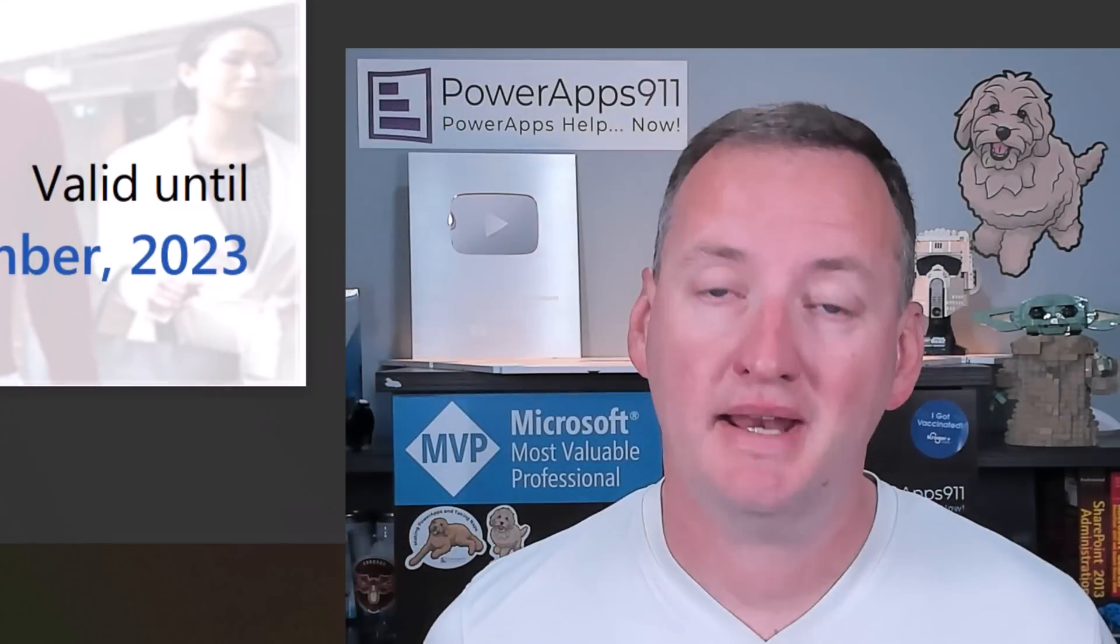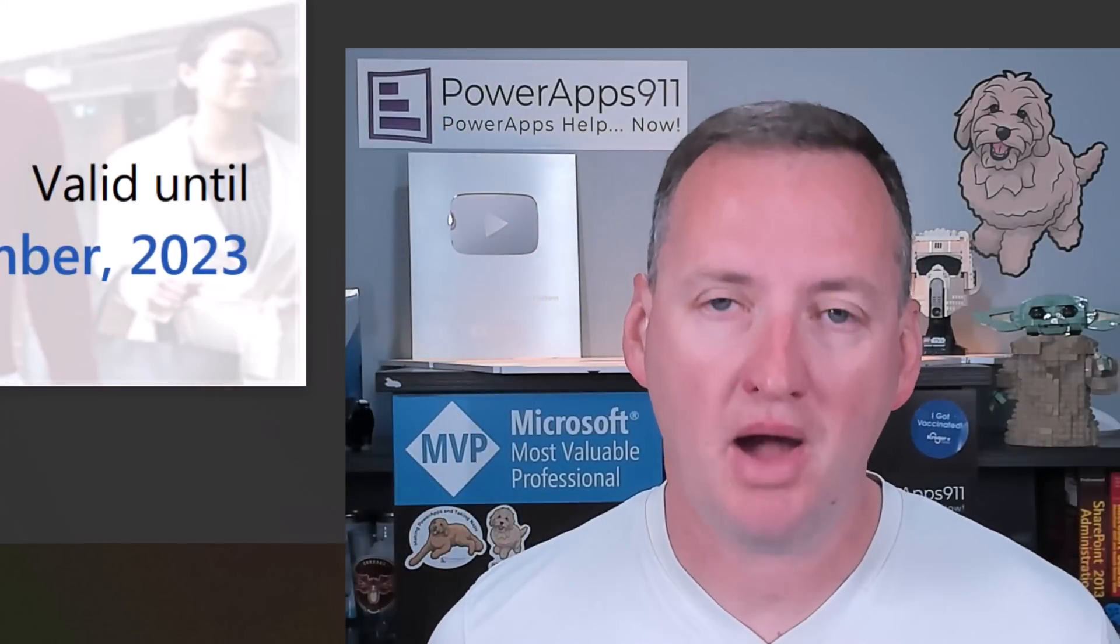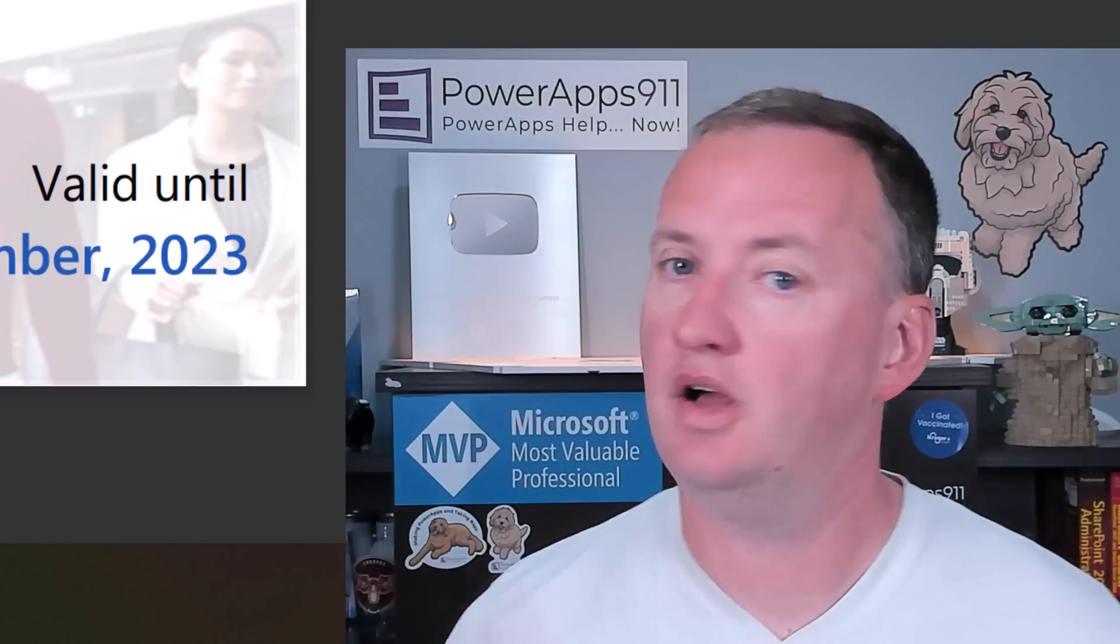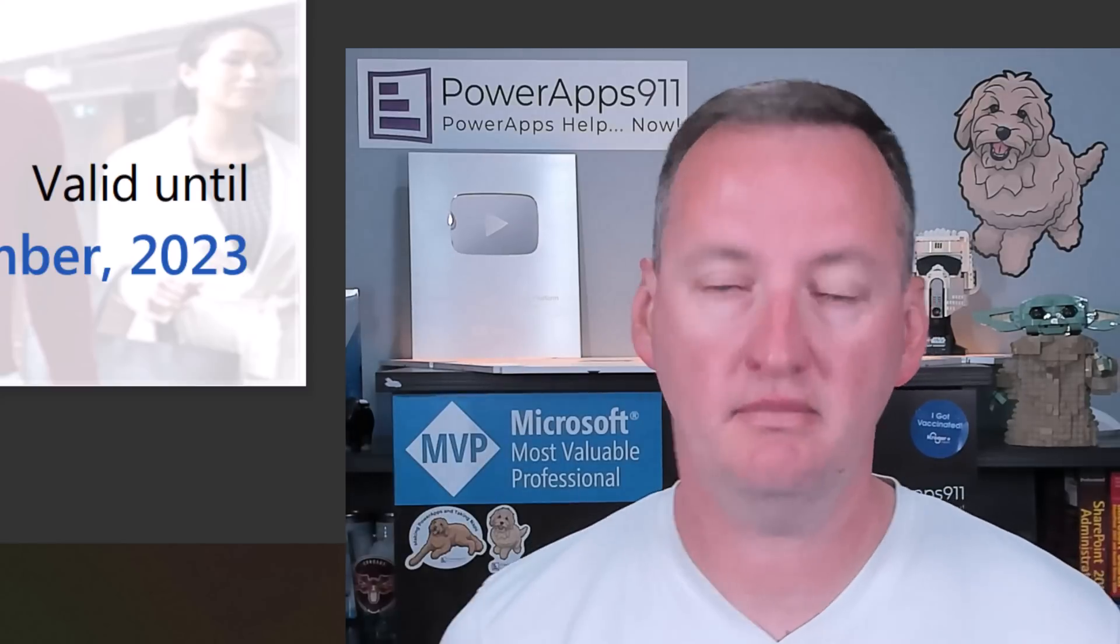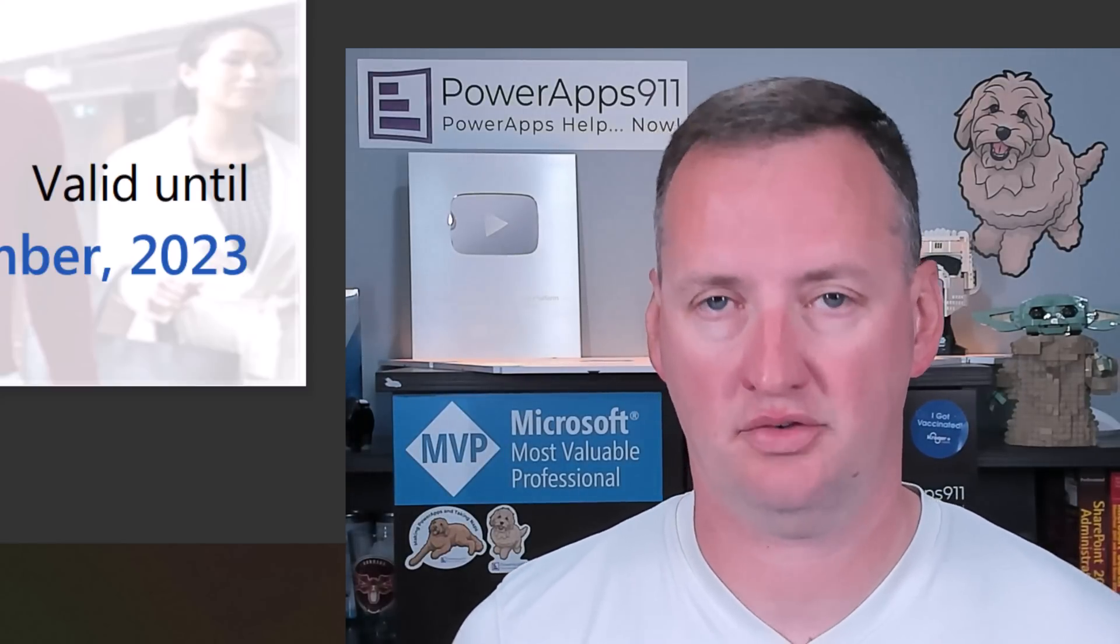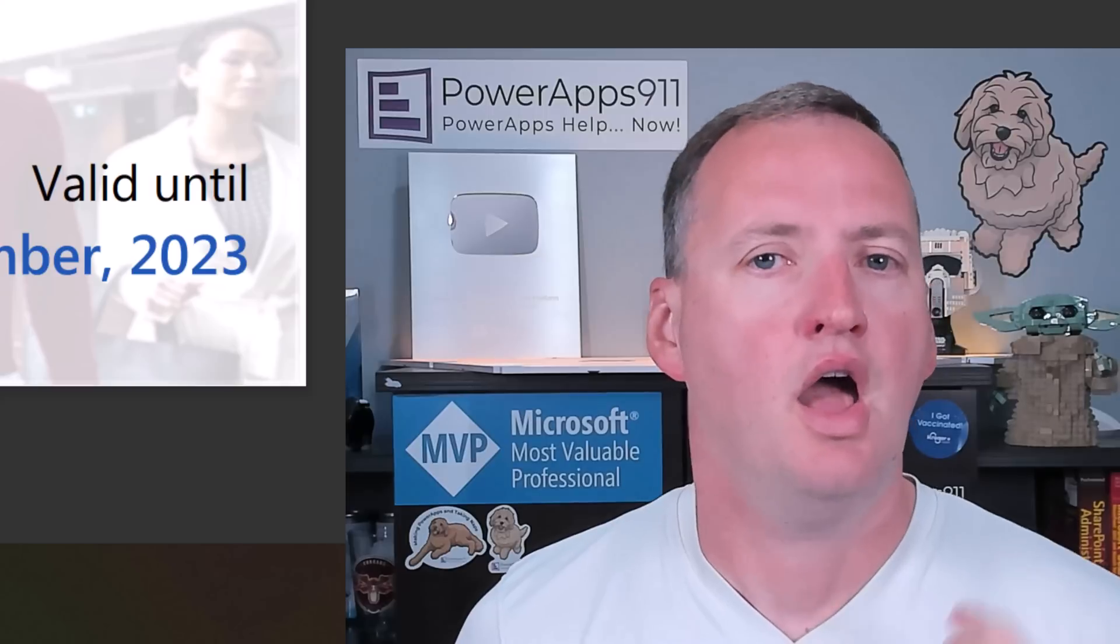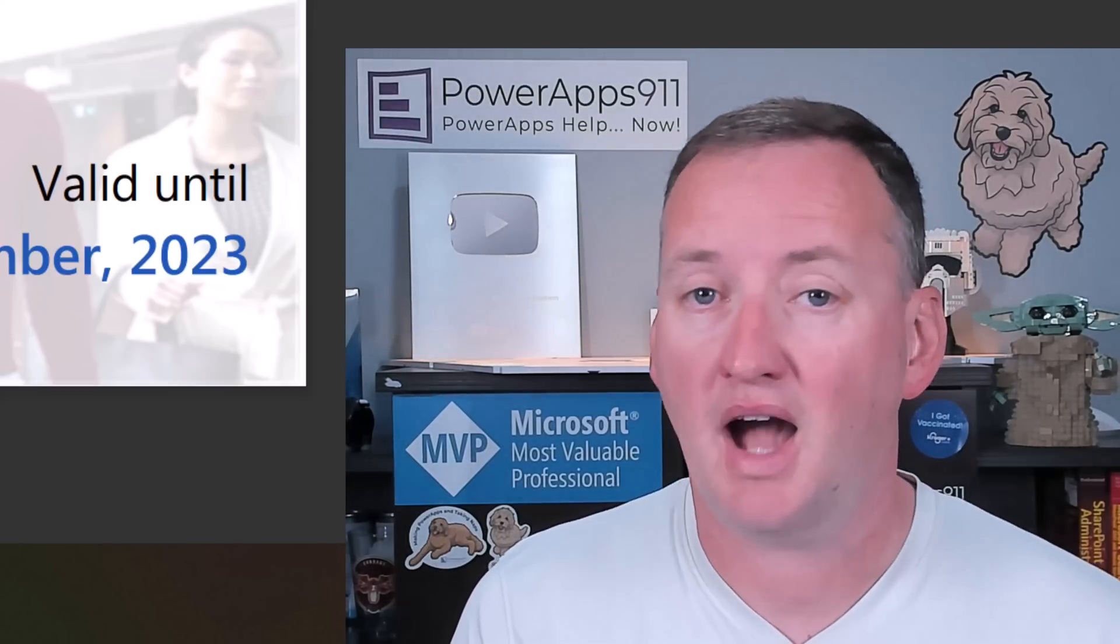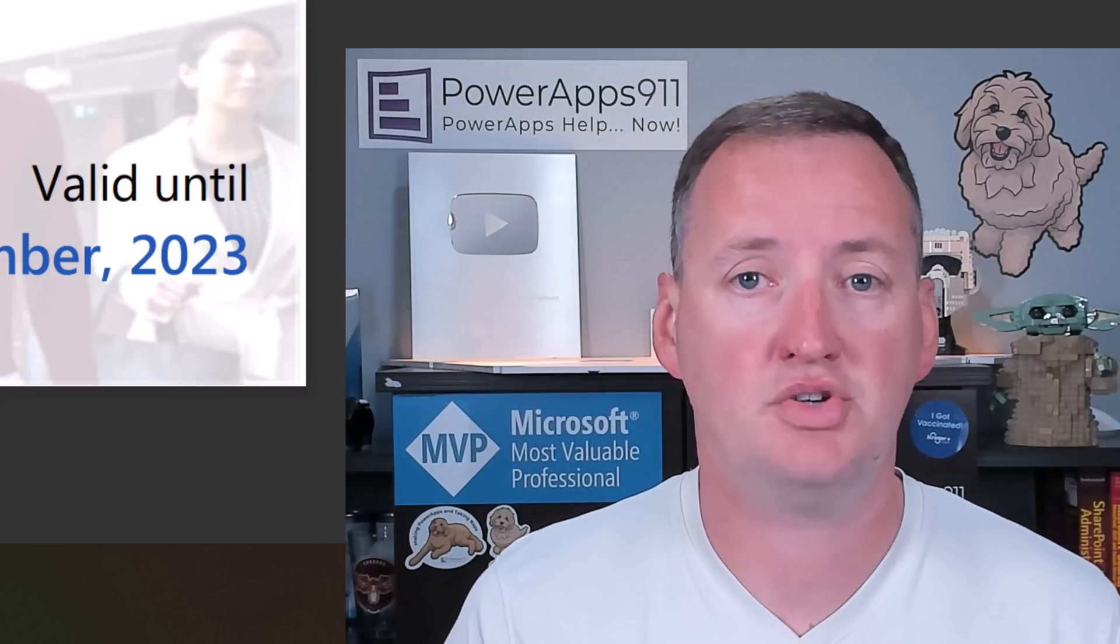Hi, my name is Shane Young with Power Apps 911, those guys. And today, we're going to talk about Power Platform Licensing and Certification. Power Platform Licensing could be Power Apps, Power Automate, Power BI, or Power Virtual Agents.